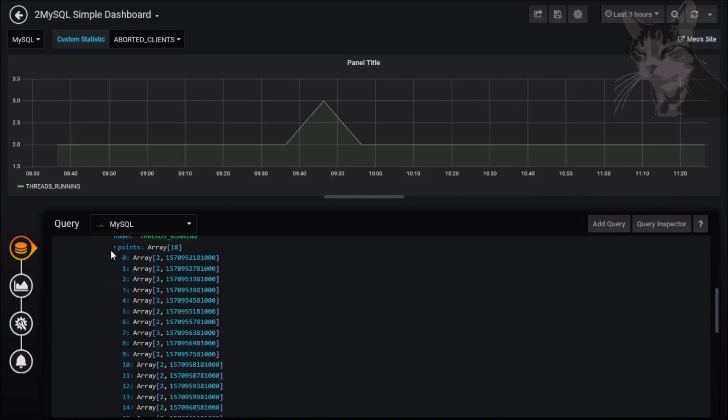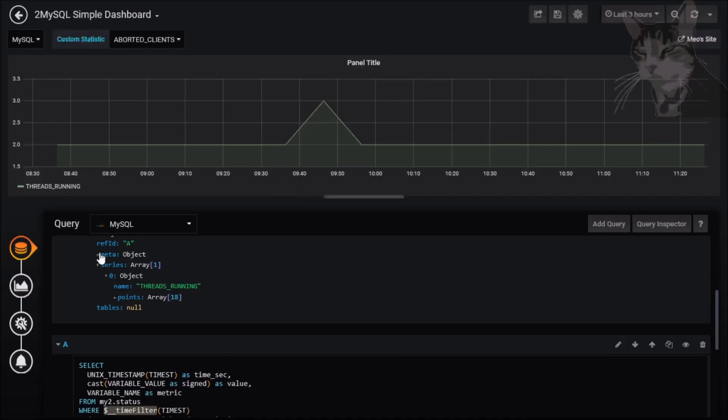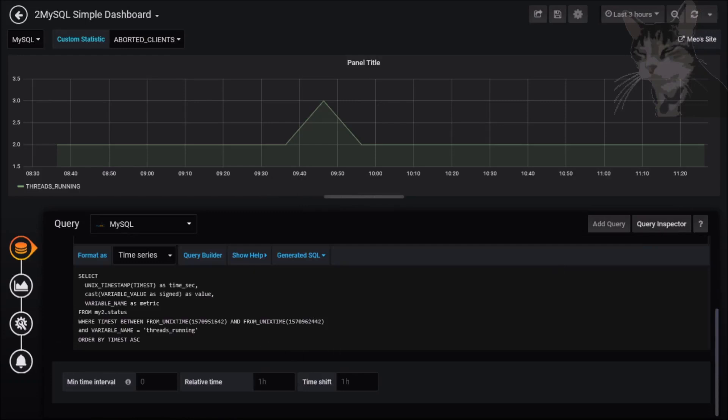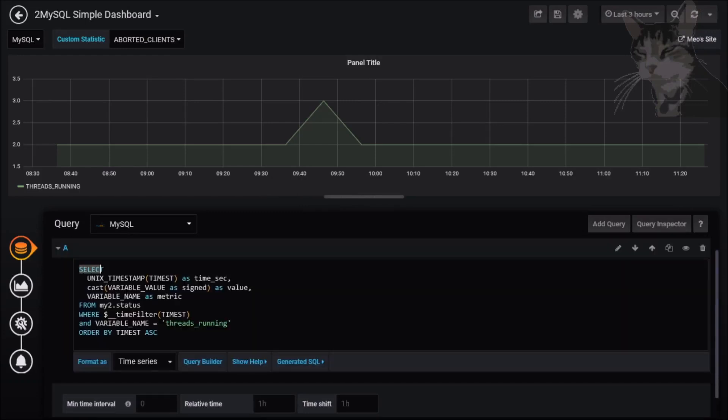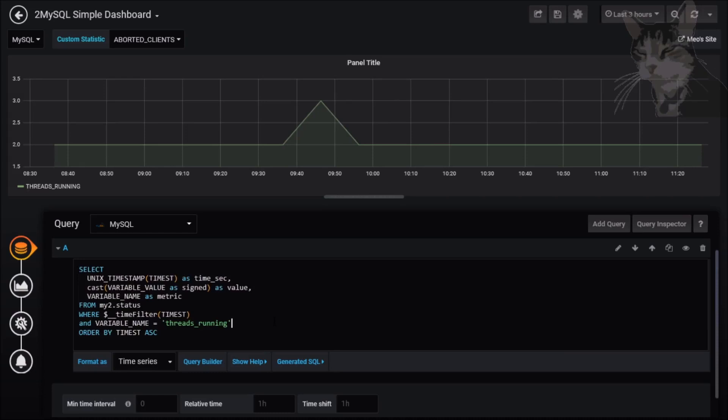Every 10 minutes this event scheduler is essentially running show global status and putting that data into the my2.status table so that we can retrieve it. We've just written this to pull data from the my2.status table. This is written in an SQL format that Grafana understands. We can actually view the generated SQL down here and actually copy and paste that and run that directly on MySQL ourselves if we want to debug further.